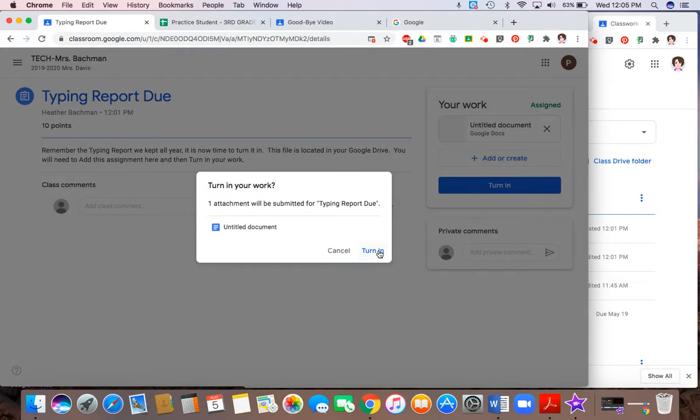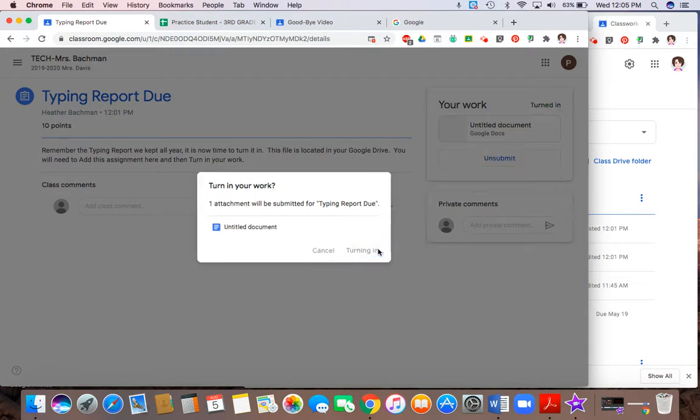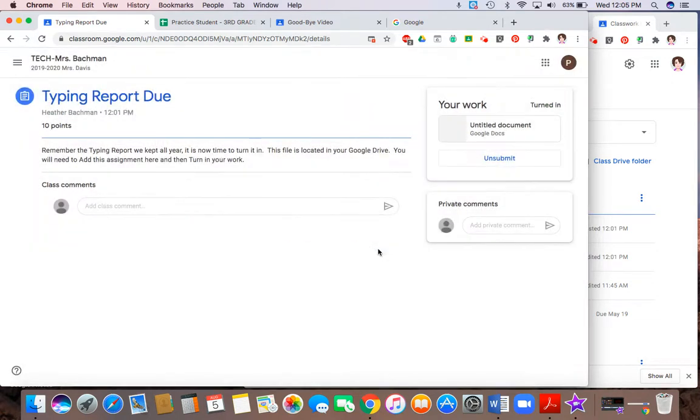I will then go ahead and hit turn in again. And this will show that my work is done because it says marked turned in.